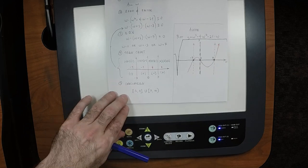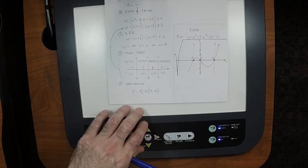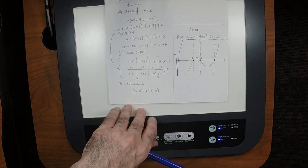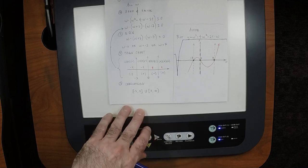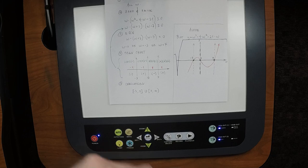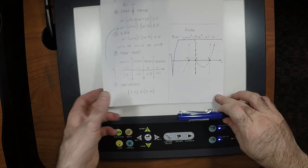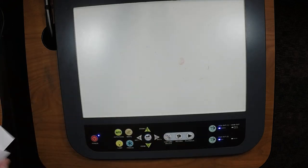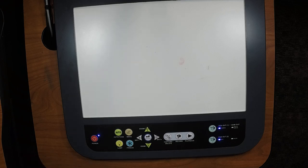A student asks: is that the same thing as a sign graph? I'm hesitant to say yes or no immediately because there's a function called sine (S-I-N-E) and another called sign (S-I-G-N), and I'm not sure which you mean. I'd be happy to talk after class.